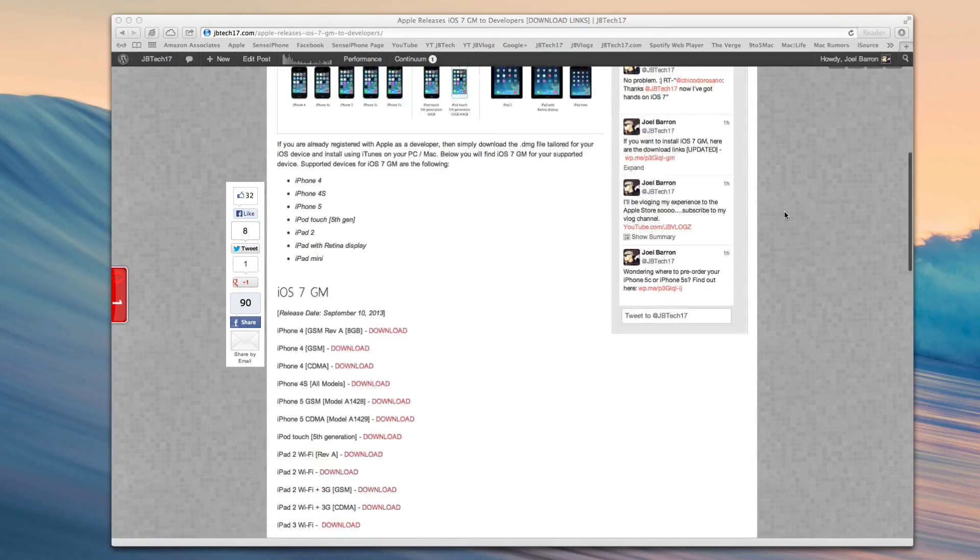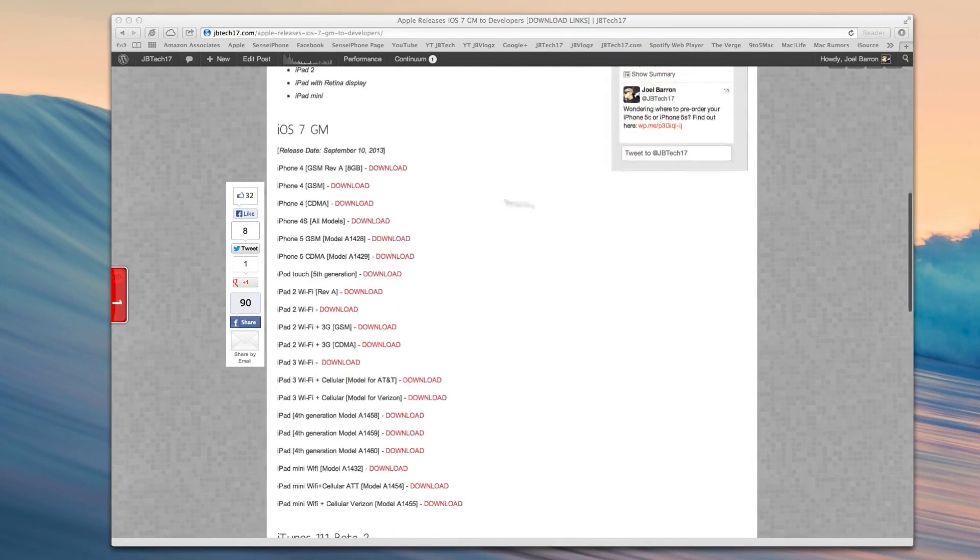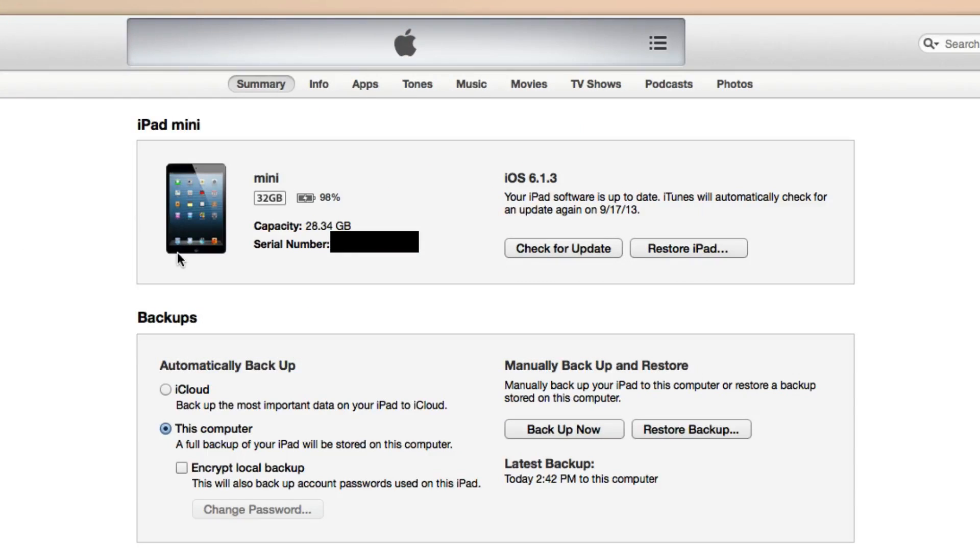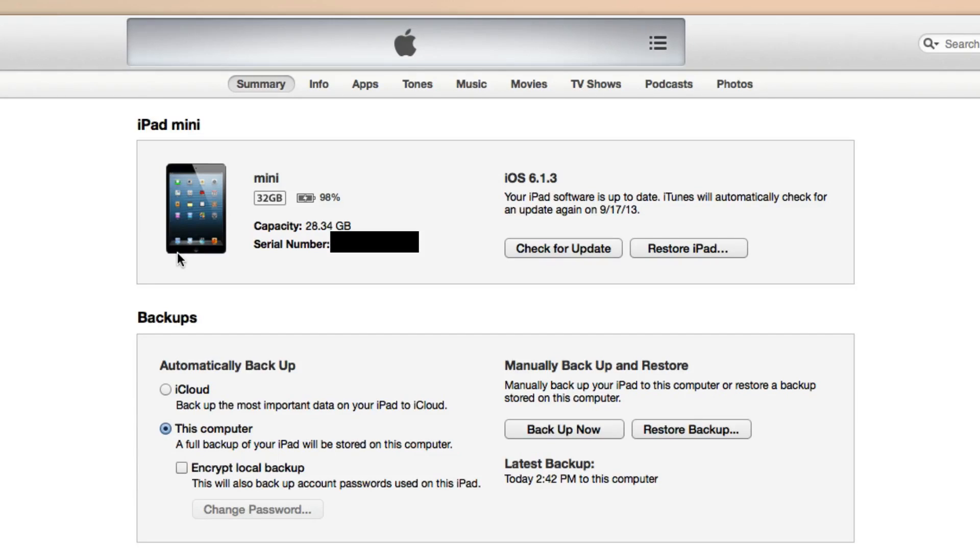So it's very simple. Go ahead and download that, and then once you do that, go ahead and open up iTunes. And on iTunes, be sure to backup your device just in case. You never know what can happen, but I didn't have any issues with mine, but anyways go ahead and backup your device so that way you'll have a backup, of course.